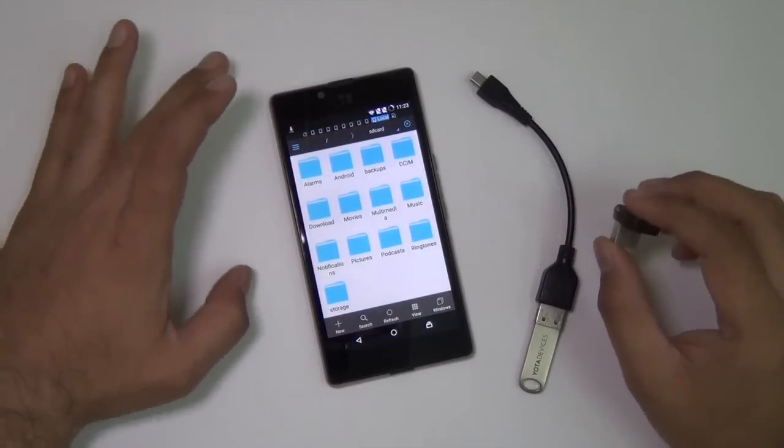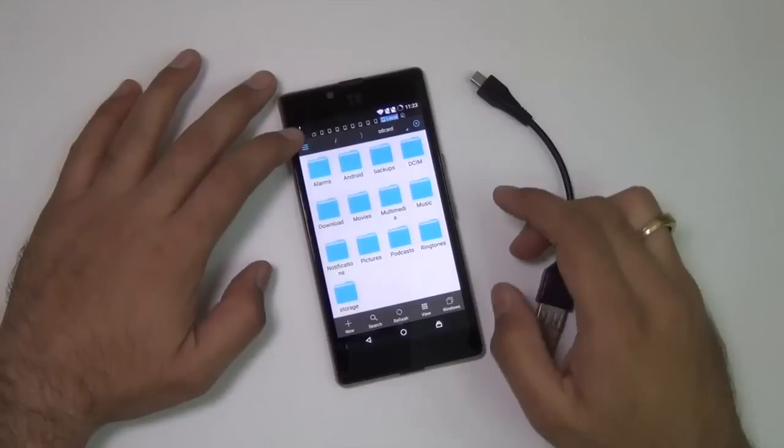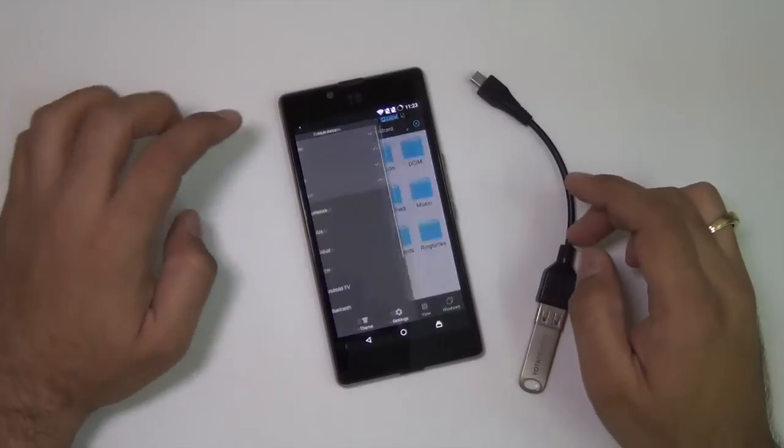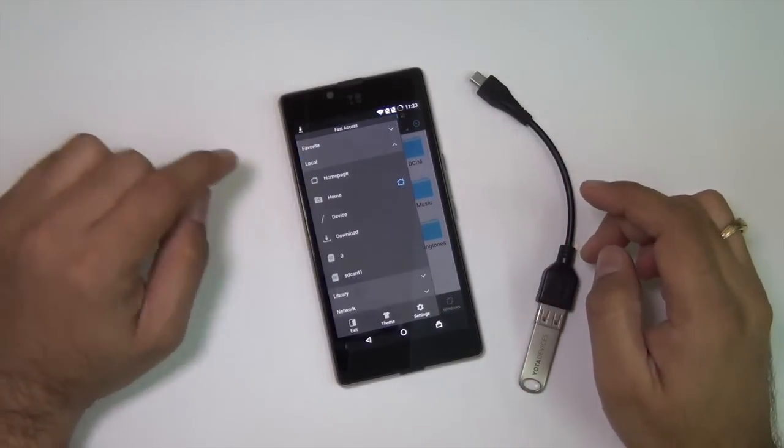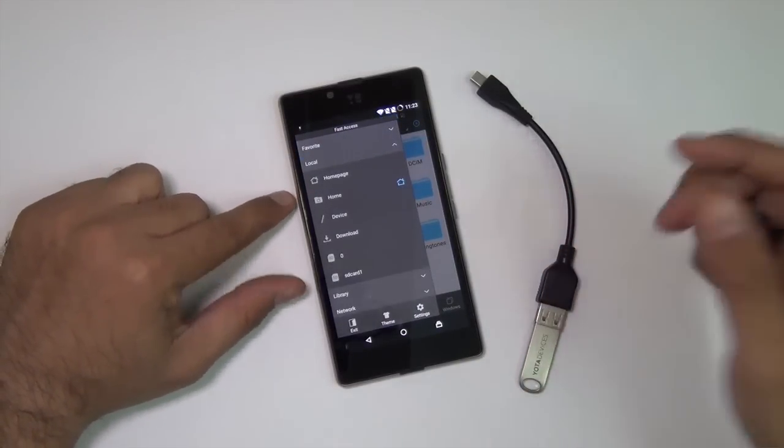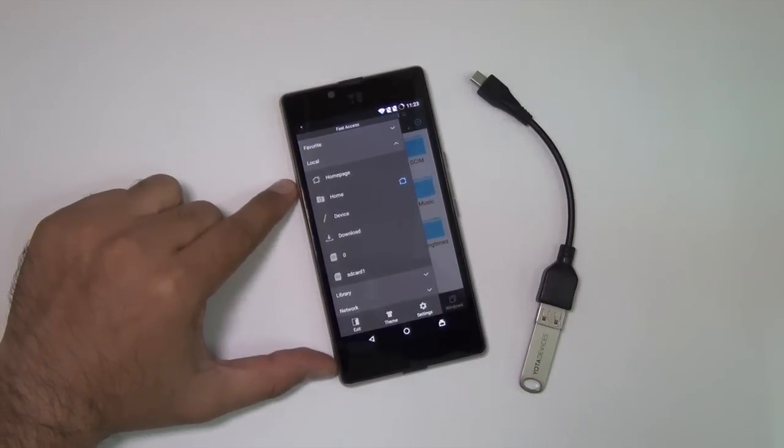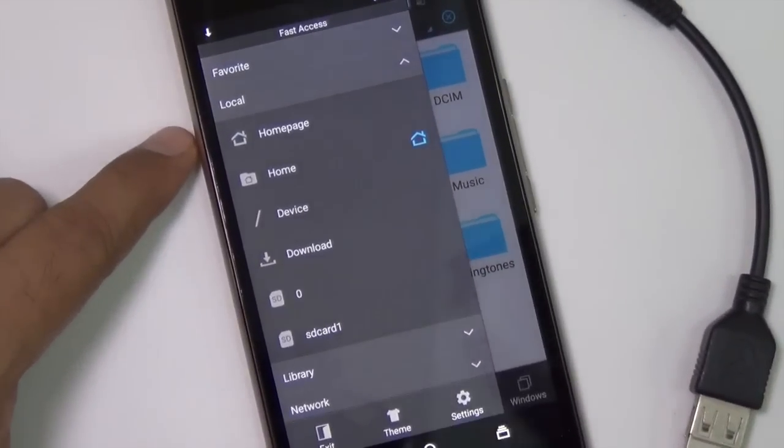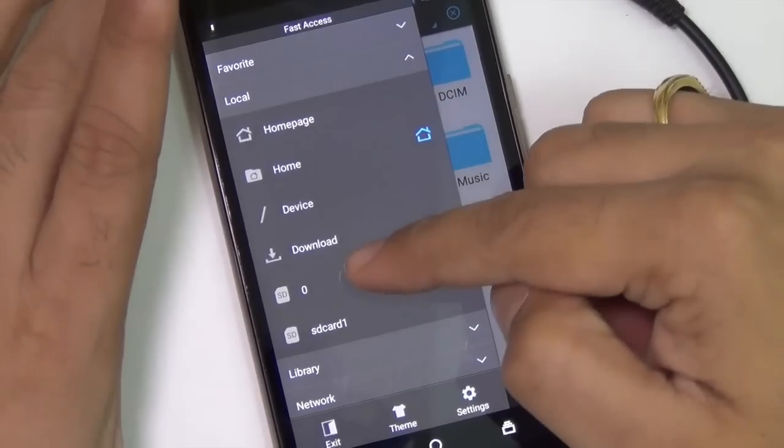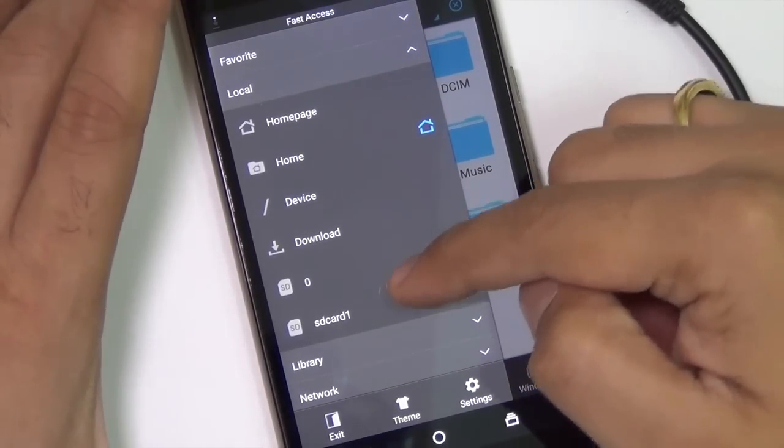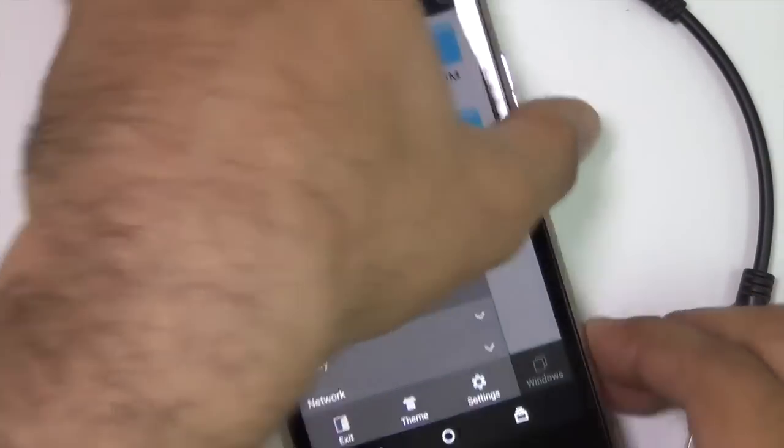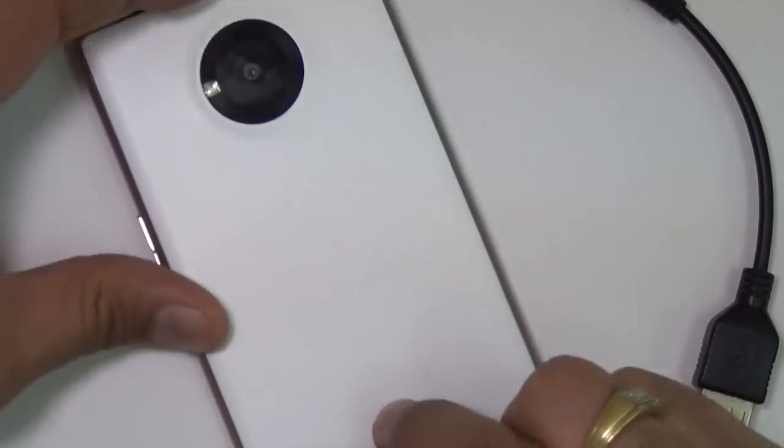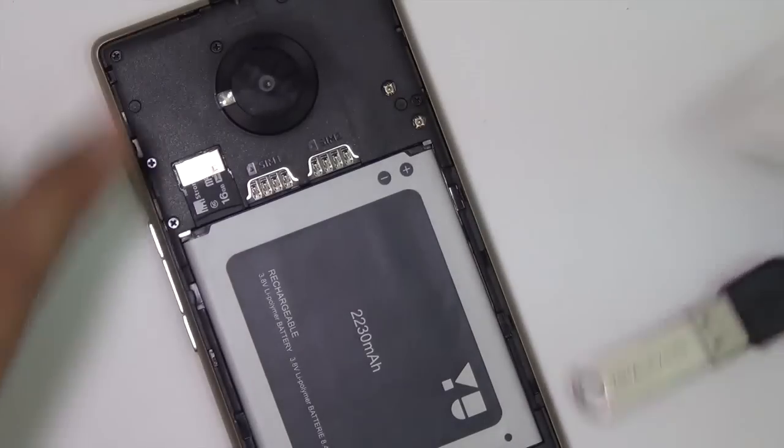I have already installed ES file explorer and I'm going to hit on local here, which shows what devices are connected. It's showing me the SD card 1, which is the external SD card installed on this phone under the hood.